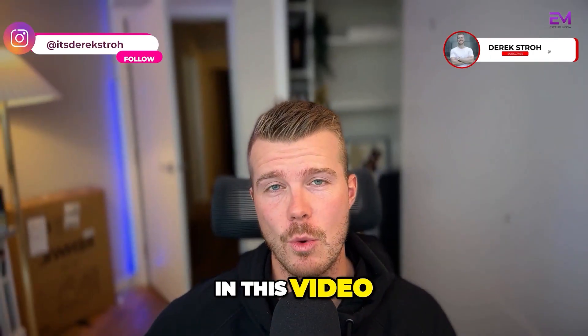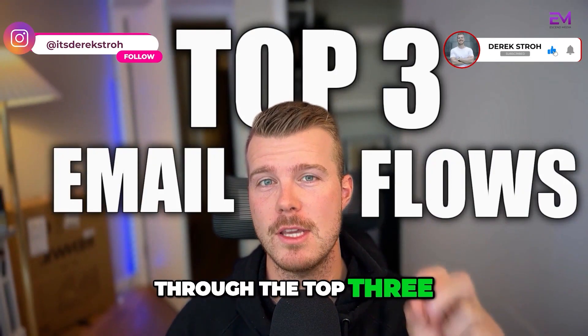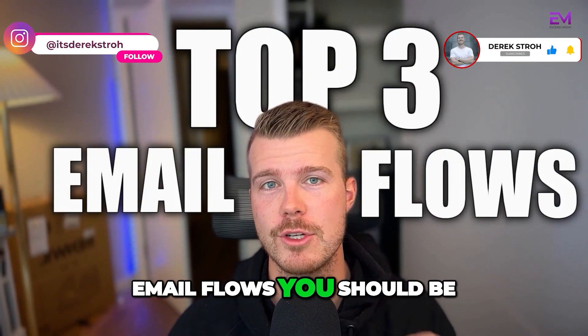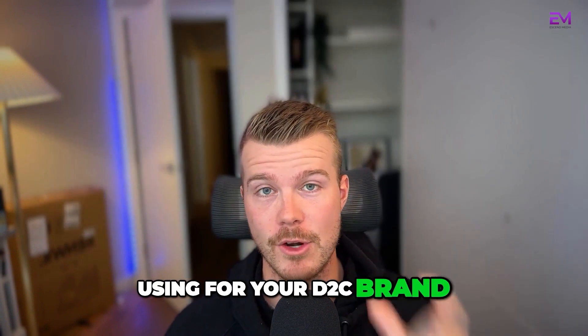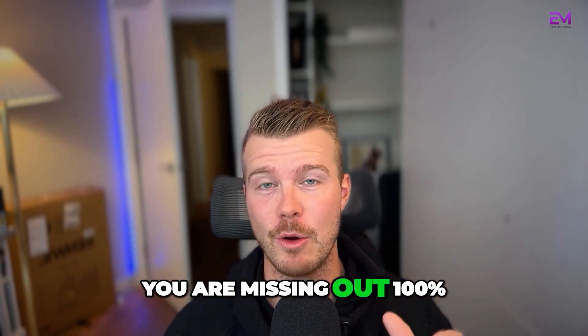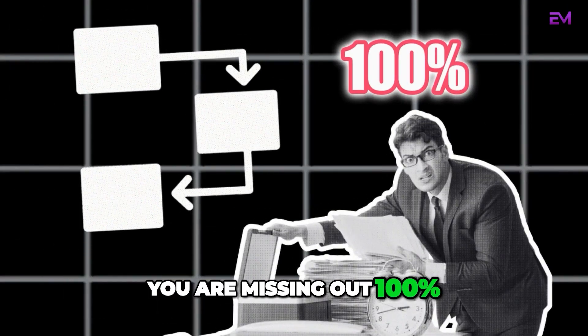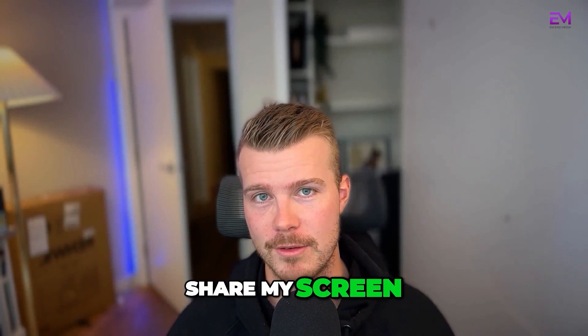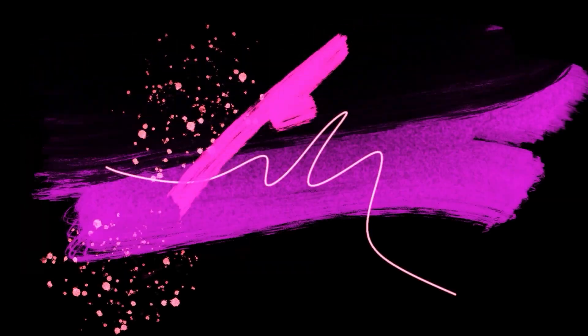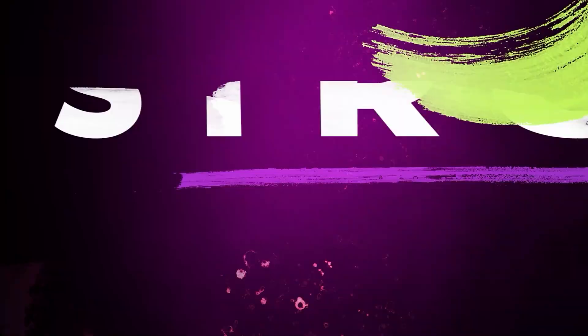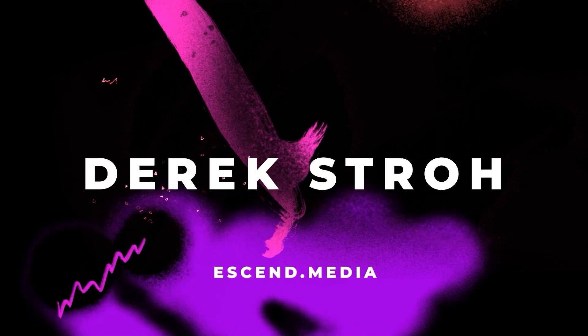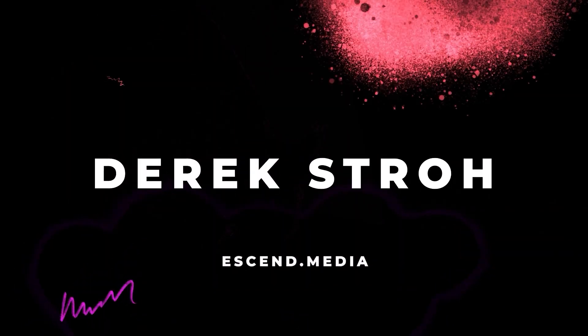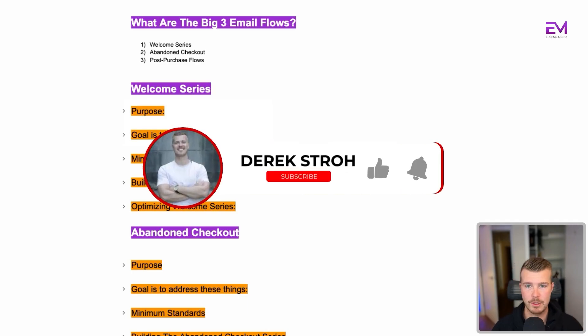Hey guys, in this video we're going to run through the top three email flows you should be using for your D2C brand. If you're not using these, you are missing out 100%. So let's dive in.